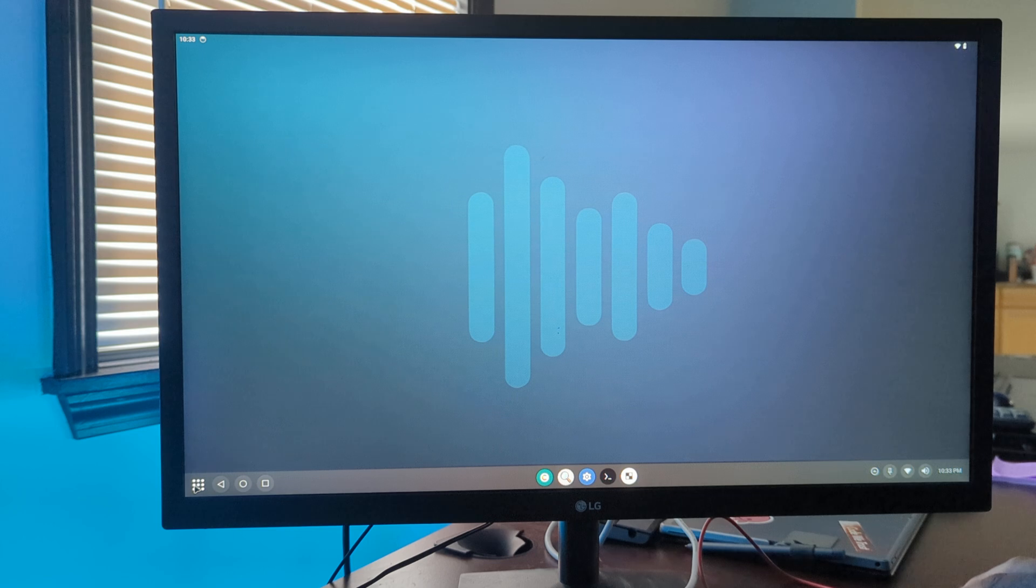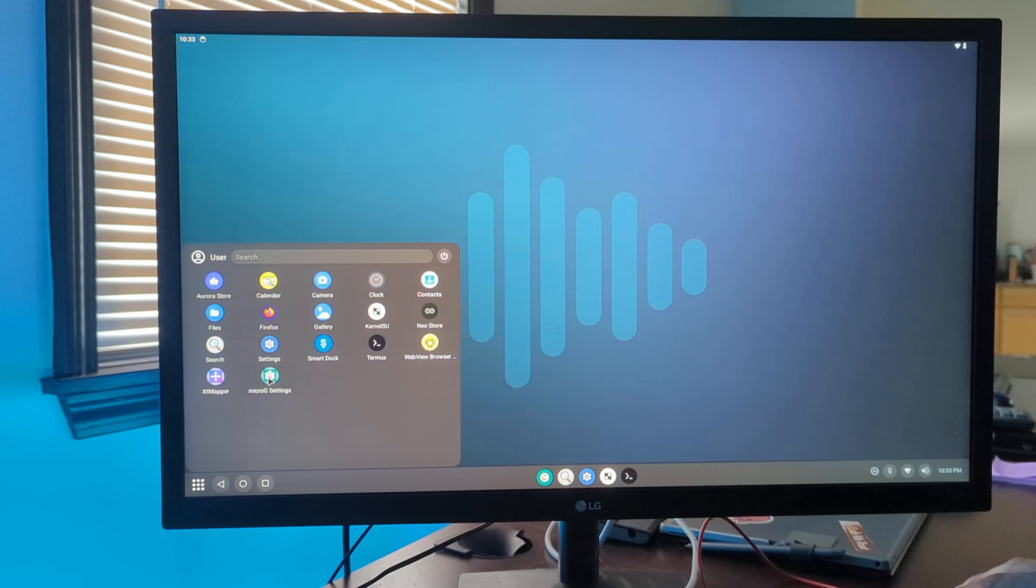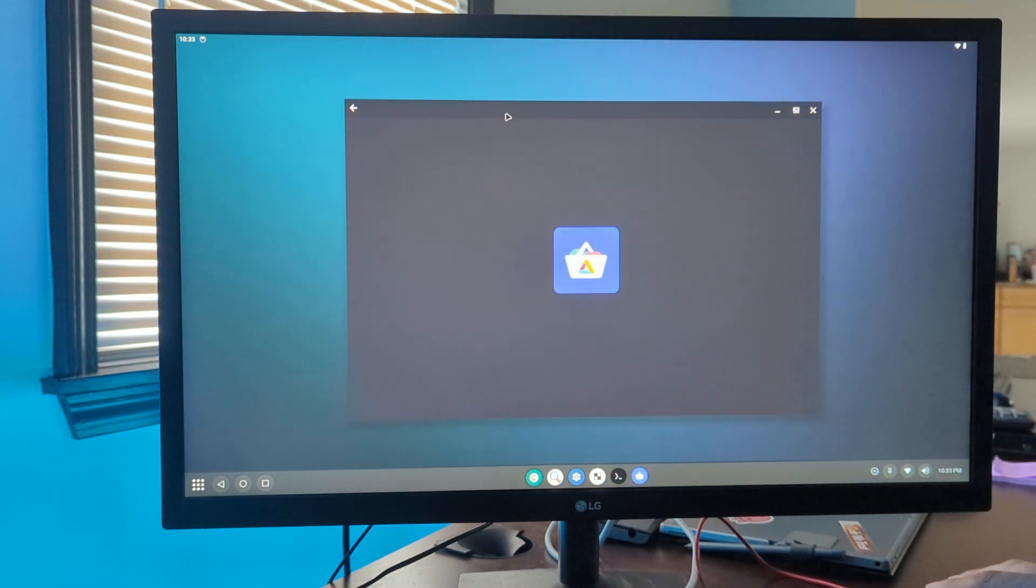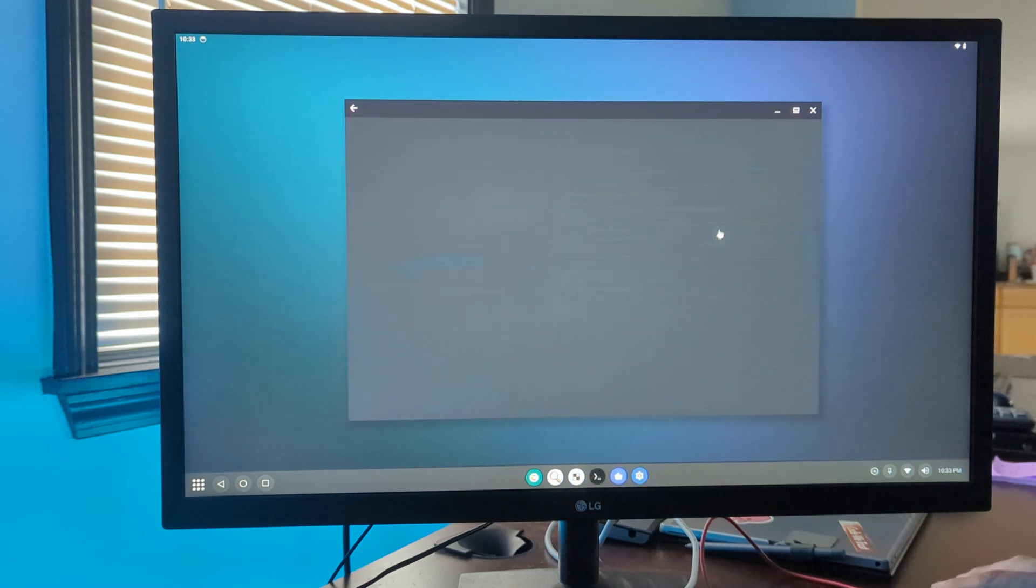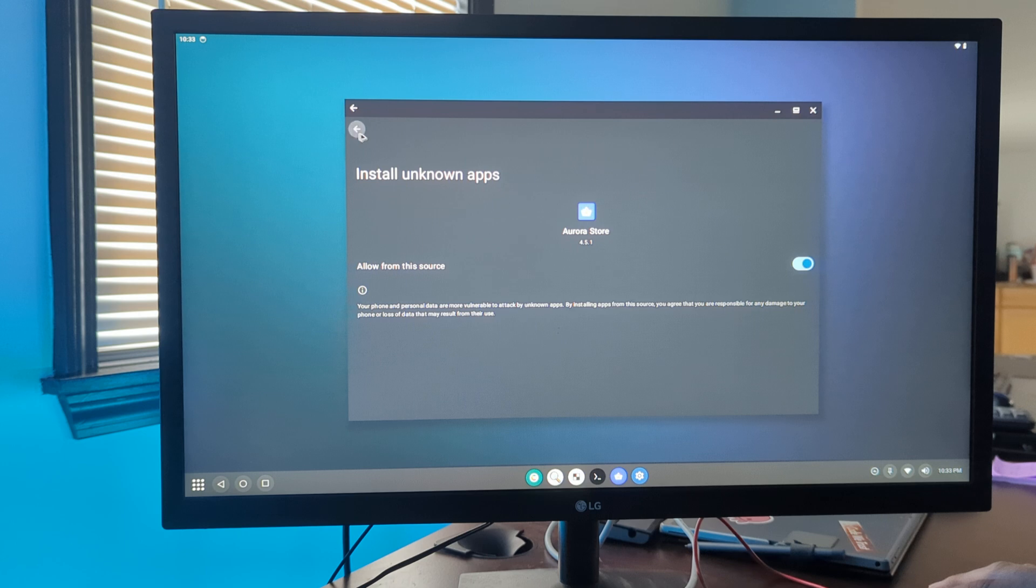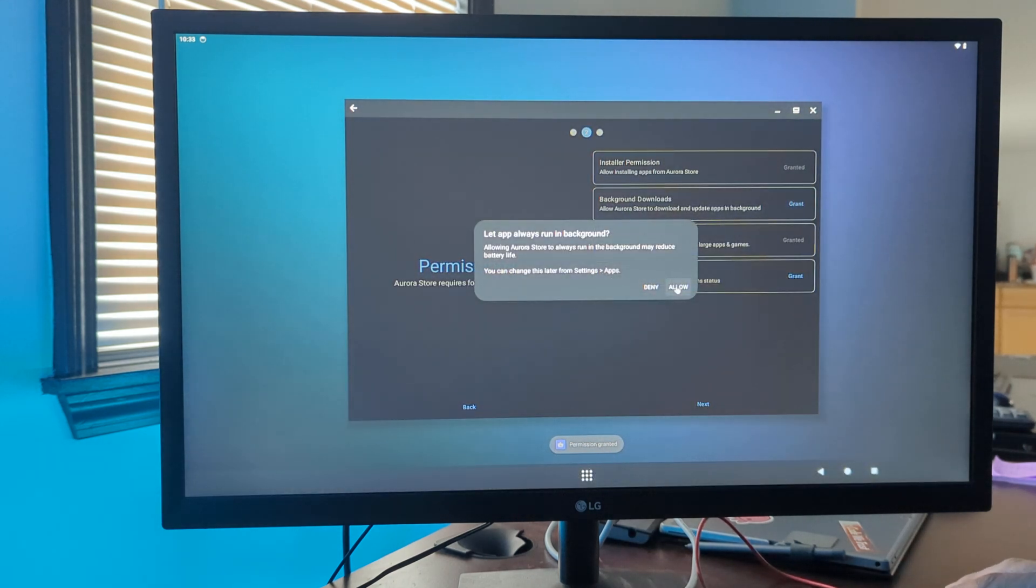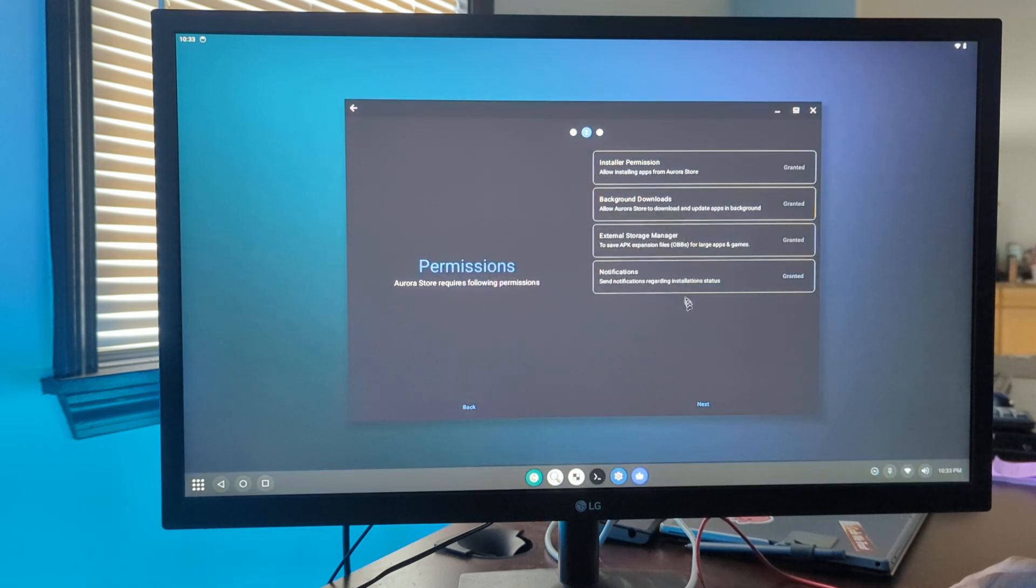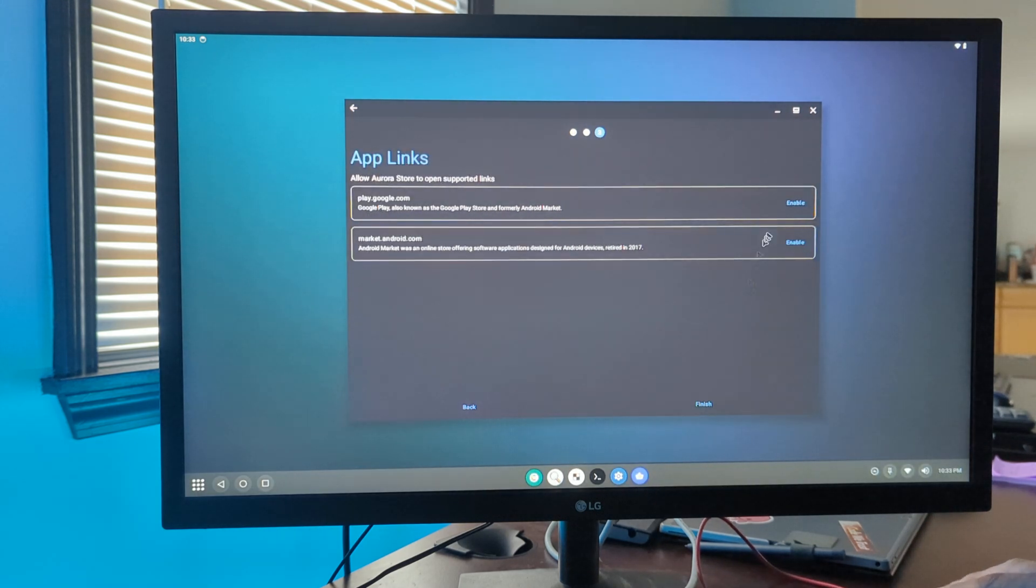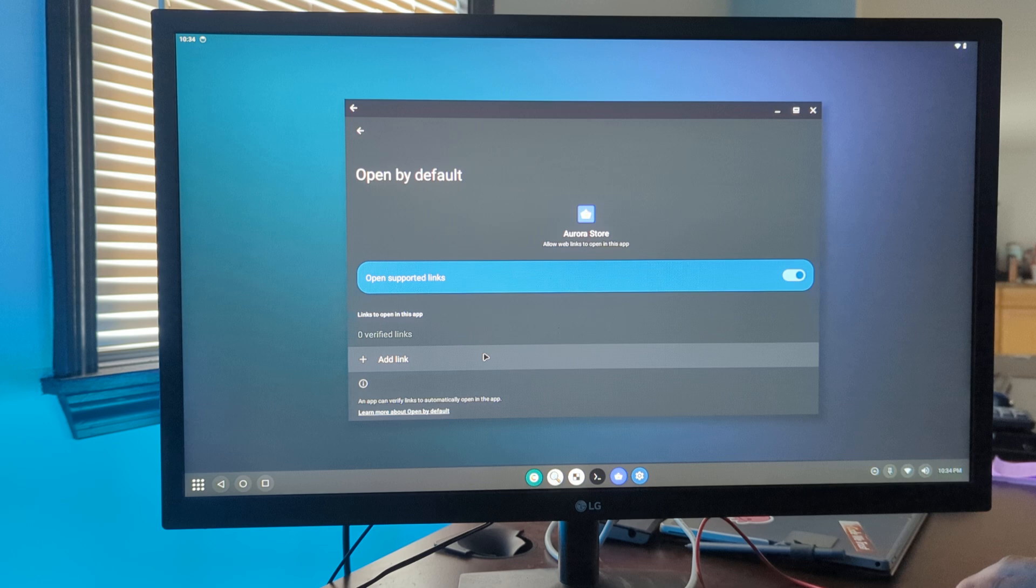We have Firefox included, micro g settings included from calyx OS, and aura store also from there. We can grant those permissions and enable these features.